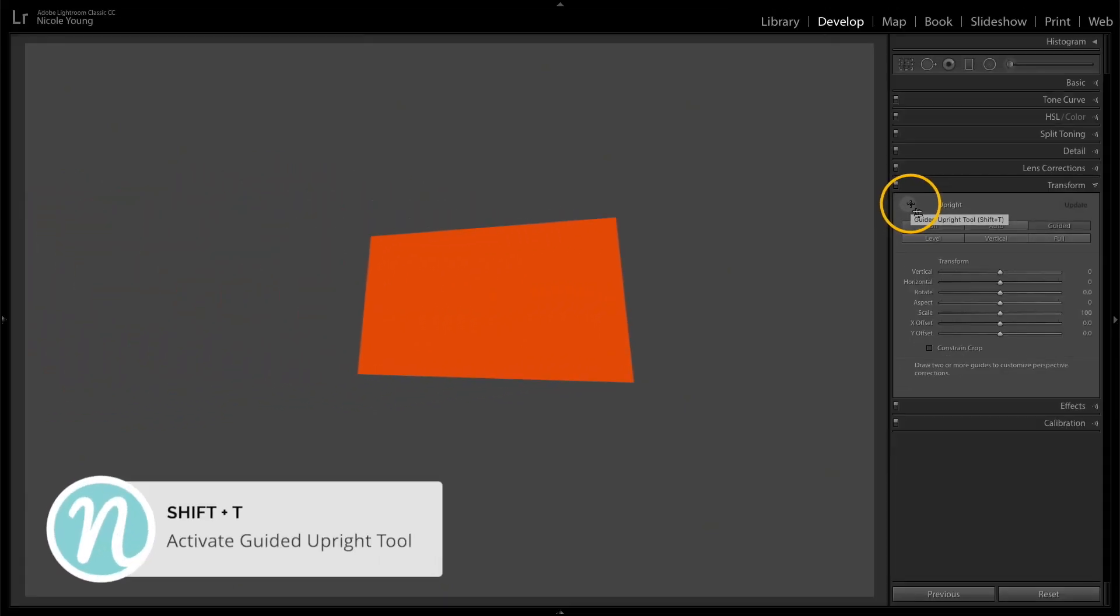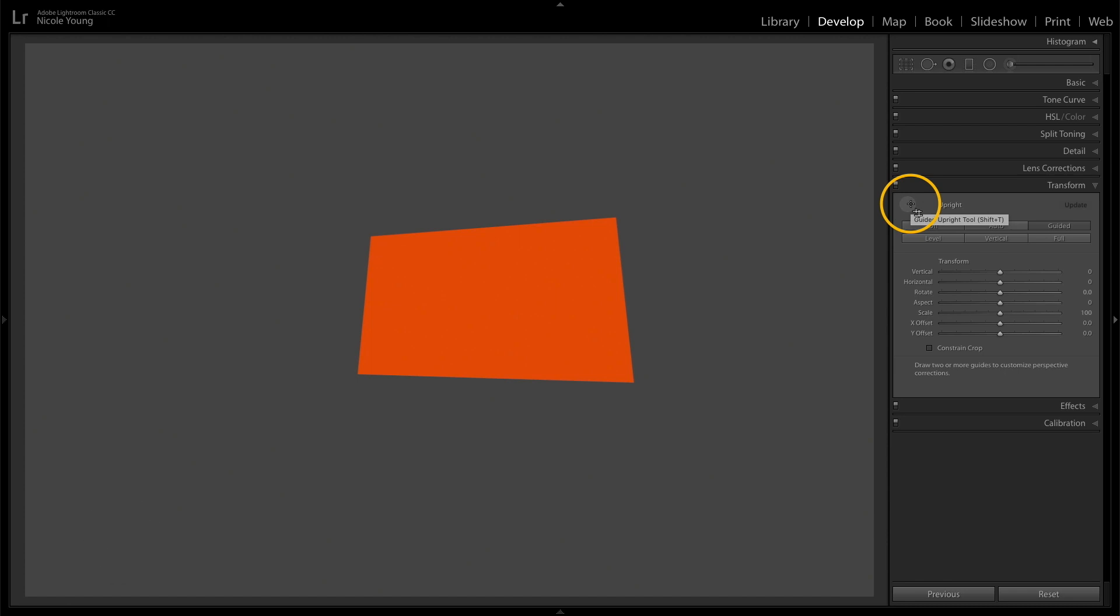Now before I show you how this works on a photograph, I'm first going to explain what this tool is doing. Here I have a very basic illustration of a simple four-sided object. Imagine in your mind that this is actually a perfect rectangle, but it was photographed at a strange angle so its shape is slightly distorted. The Guided Upright tool will help you bring these lines back to being parallel and perpendicular to each other. The way it works is you're basically just going to be drawing lines on the straight parts of your photo.